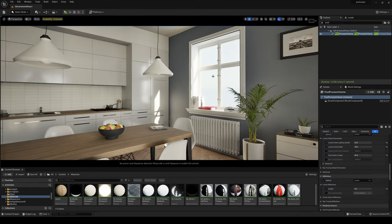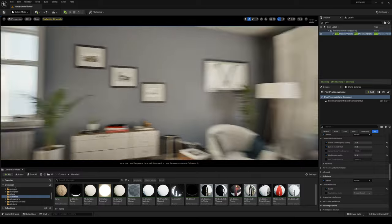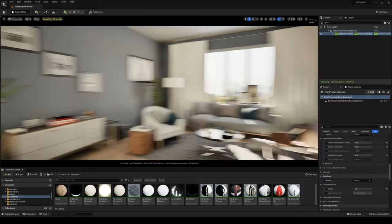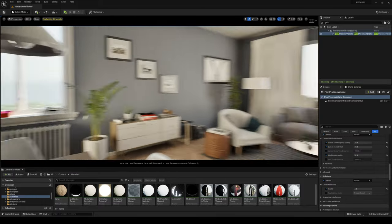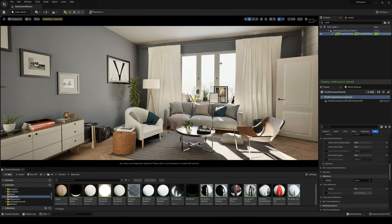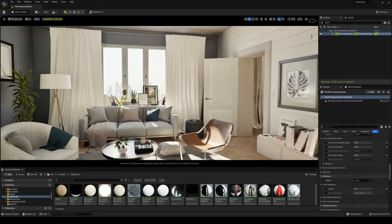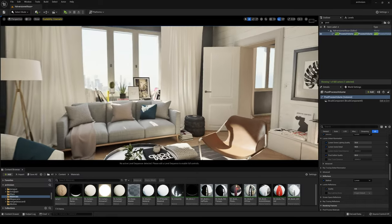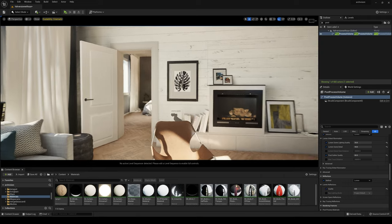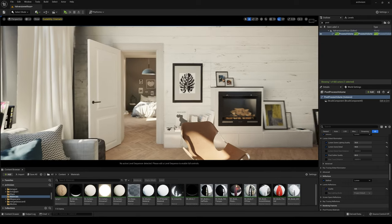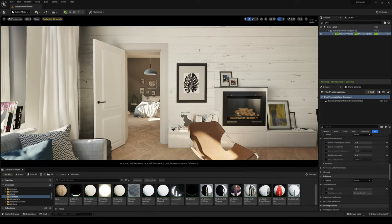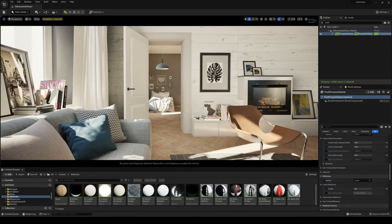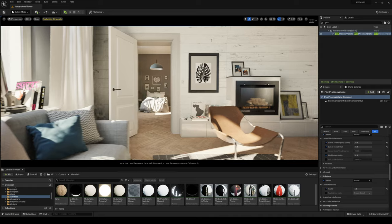And this is it. This is how you could light an interior arch scene using Lumen and Unreal Engine 5. Thank you for watching this tutorial. And if you have any questions, just let me know in the comments and I will be happy to help you.